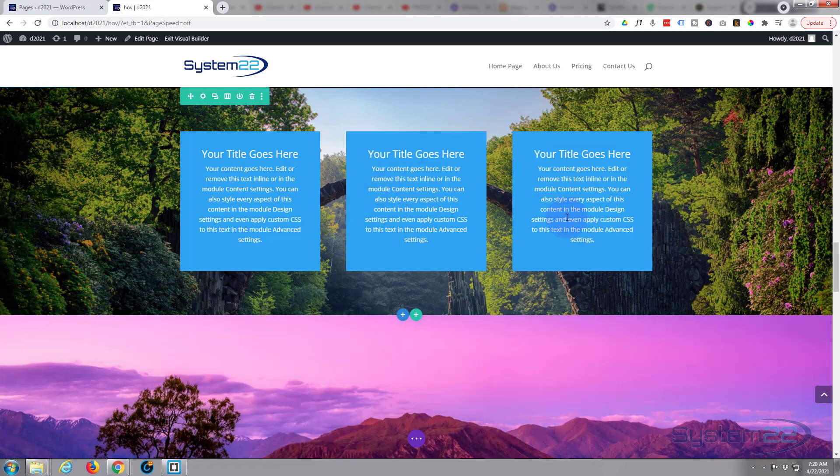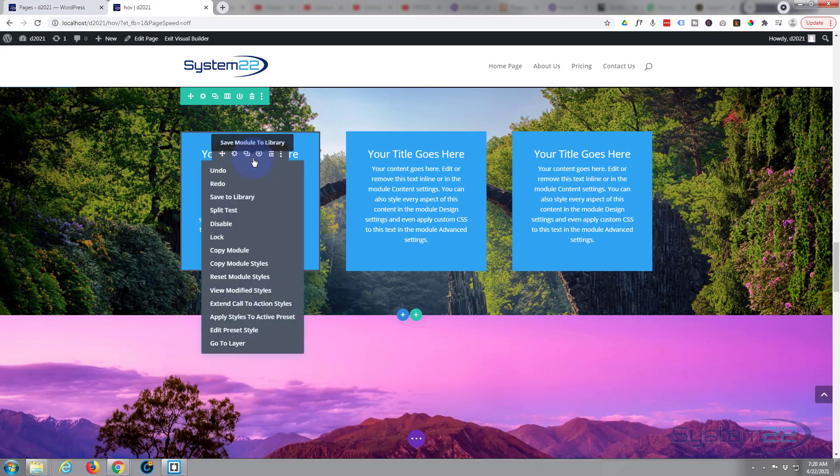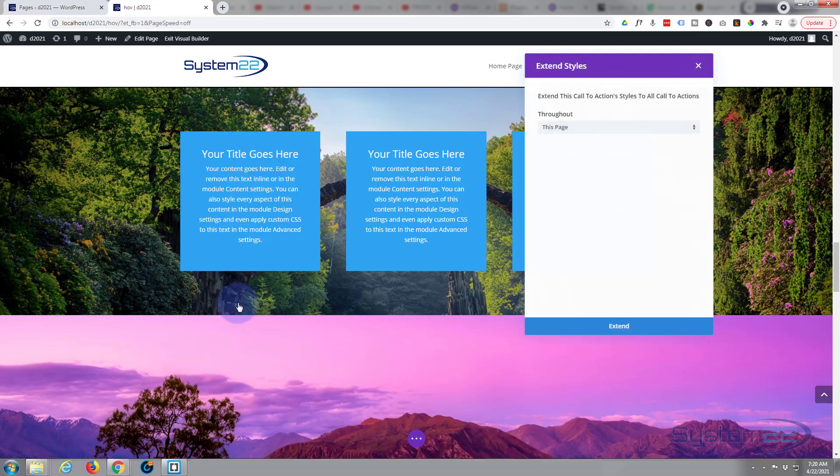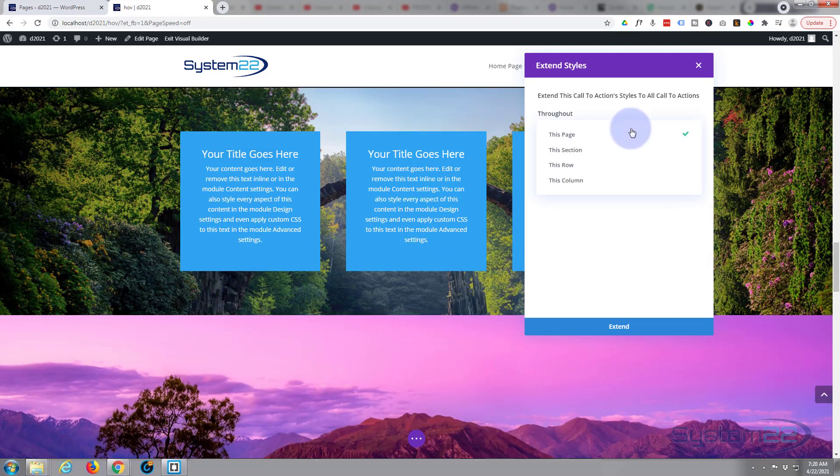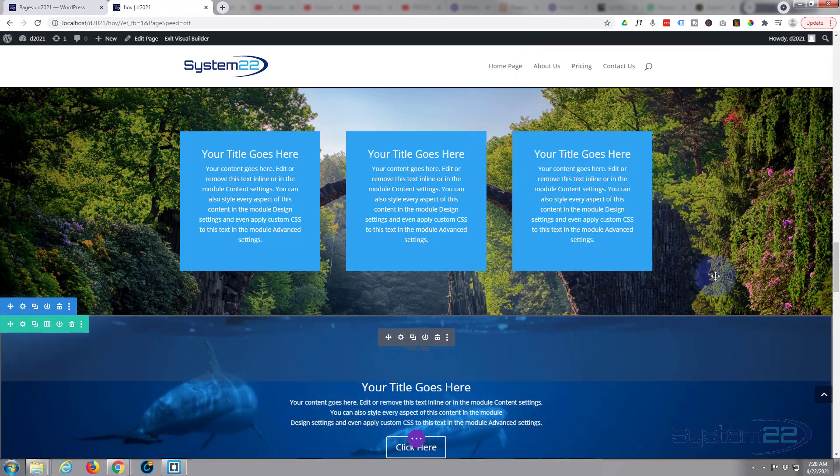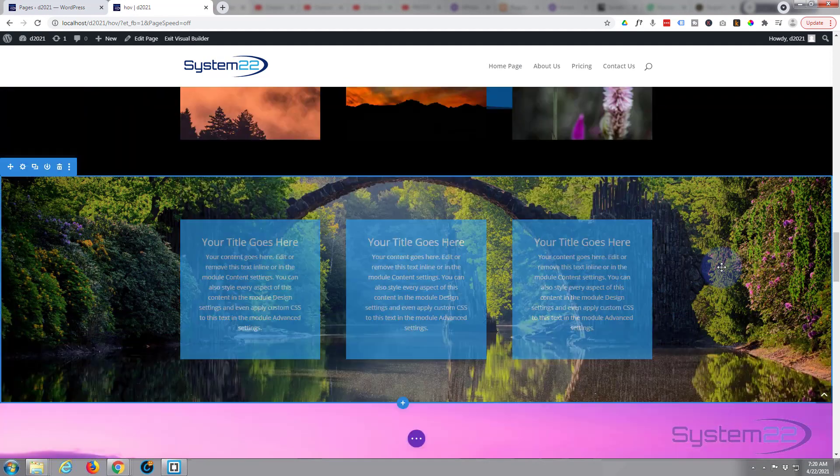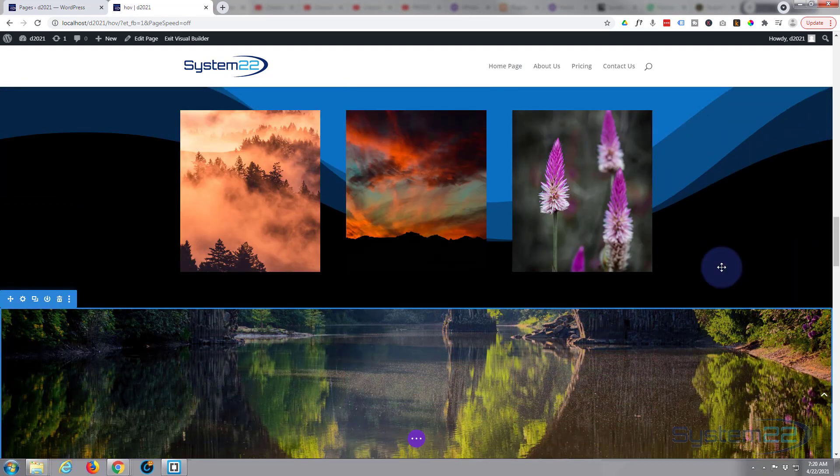And rather than go through the individual things on this, all I'm gonna do is right click on the module itself. I'm gonna say Extend Call-to-Action Styles, because it's a call-to-action module. I want it to extend to all of them in this row here. I'm gonna hit the Extend button. There we go.